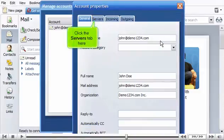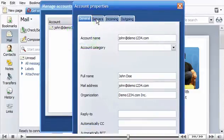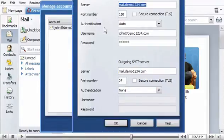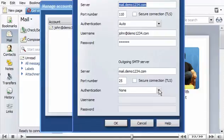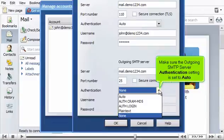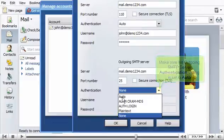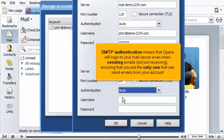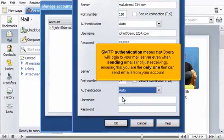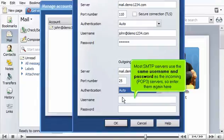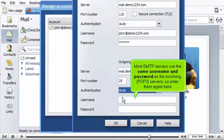Click the Servers tab here. Scroll down. Make sure the outgoing SMTP server authentication setting is set to Auto. SMTP authentication means that Opera will log in to your mail server even when sending emails, not just receiving, ensuring that you are the only one that can send emails from your account. Most SMTP servers use the same username and password as the incoming POP3 servers, so enter them again here.